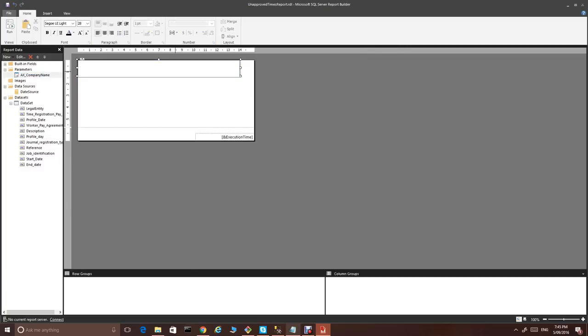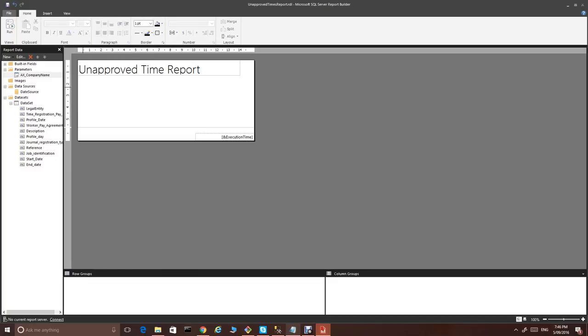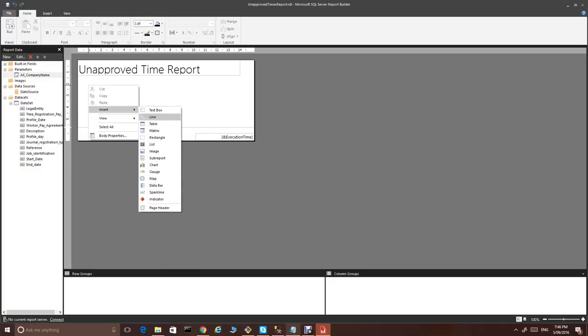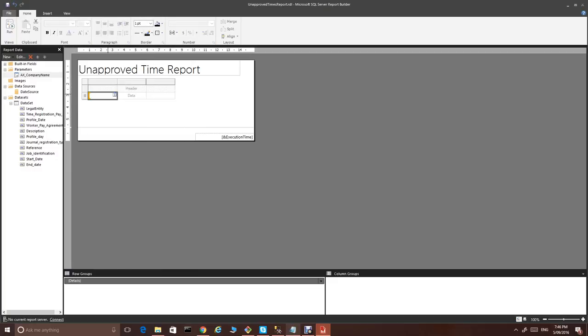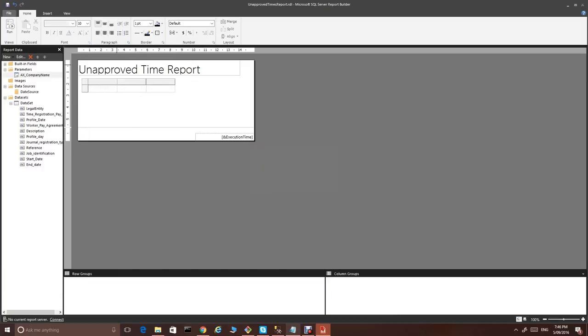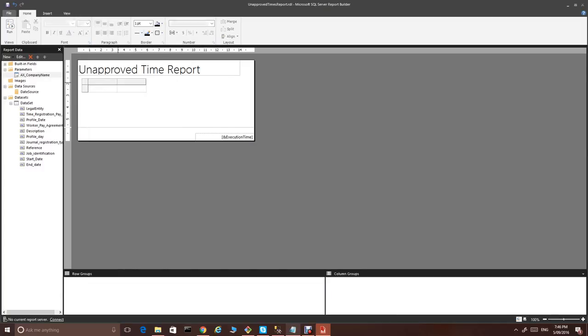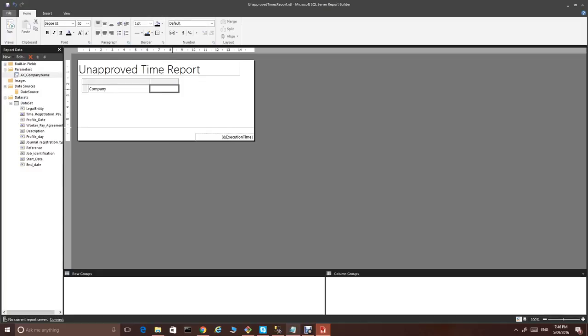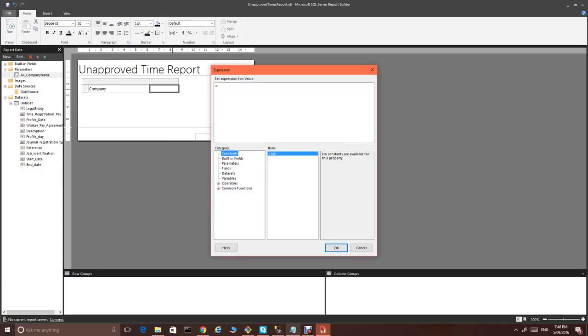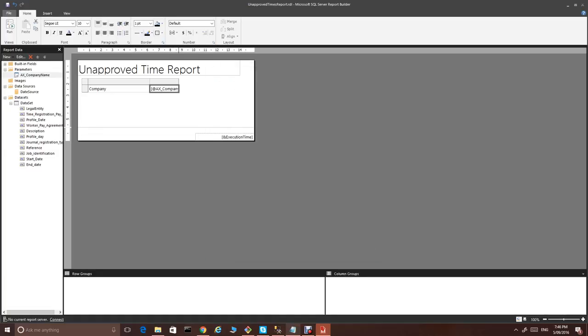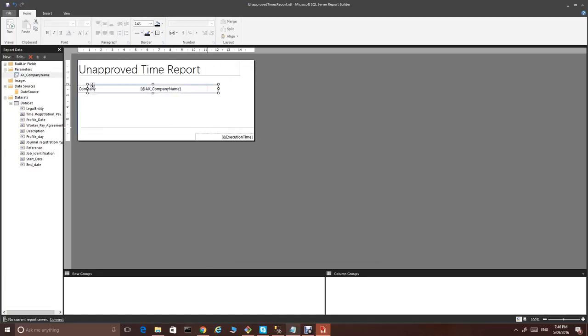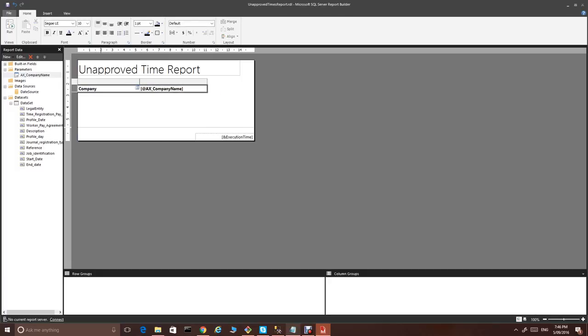Also, let's give it a name. Unapproved times report. Let's add a table. Yes, we would like to delete the row. We would like to delete the column. And company. Let's just display what's the parameter of the company name. This is our header and make it bold.